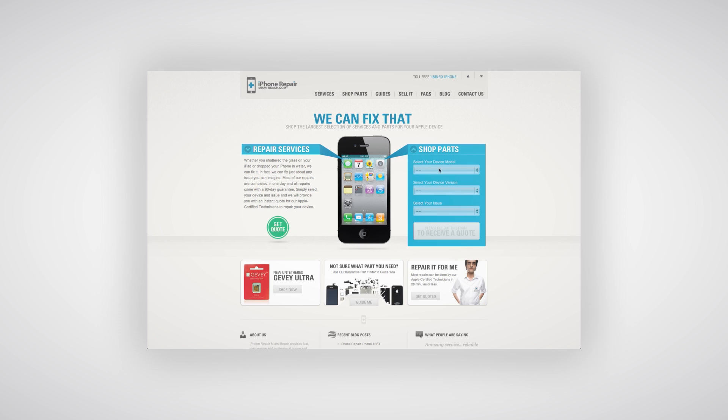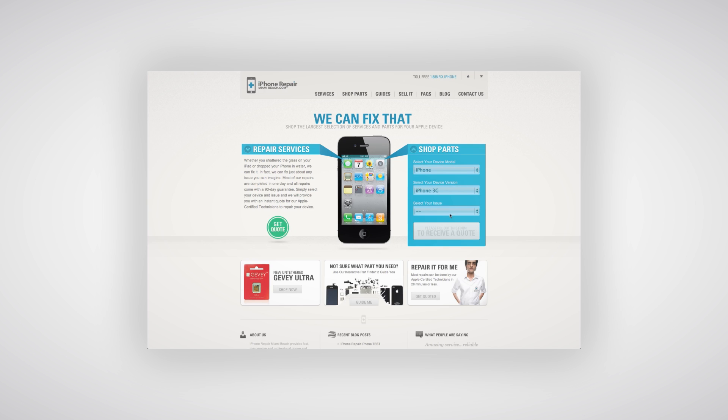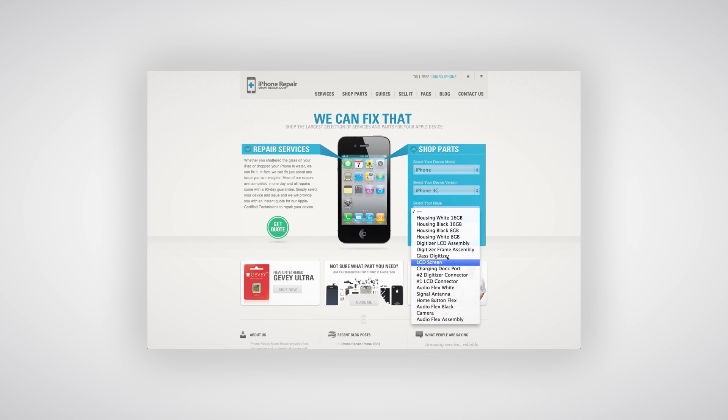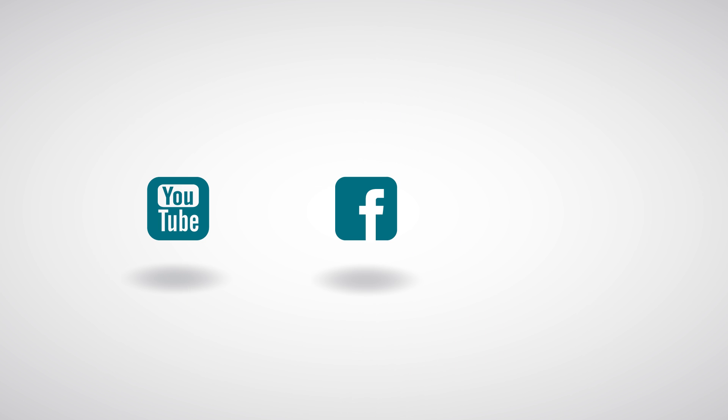All these products and tools can be purchased at iPhoneRepairMiamiBeach.com. Don't forget to subscribe to our YouTube channel, like us on Facebook, and follow us on Twitter.